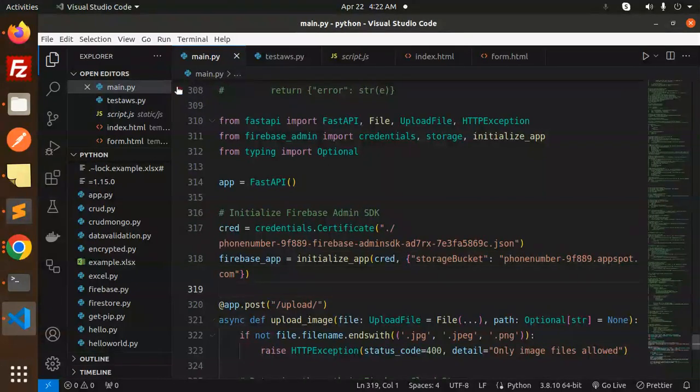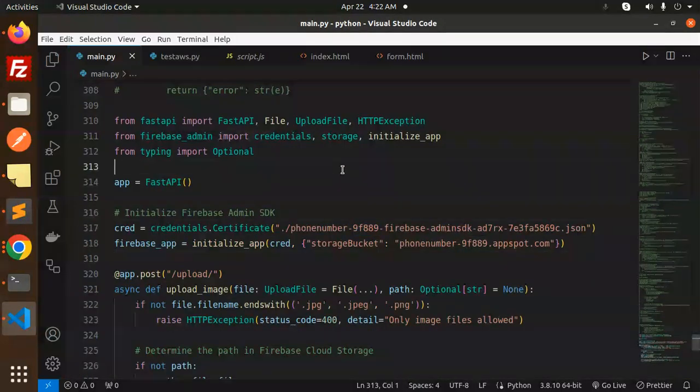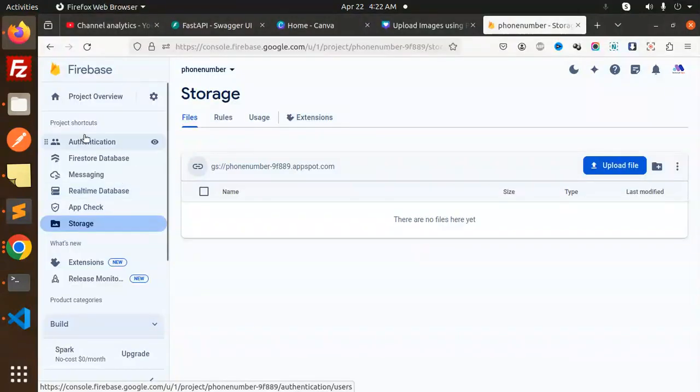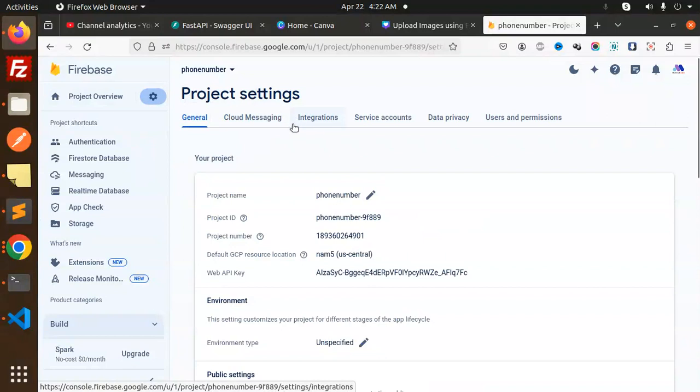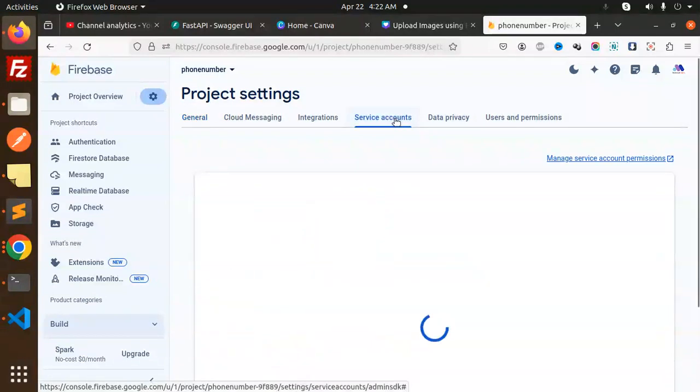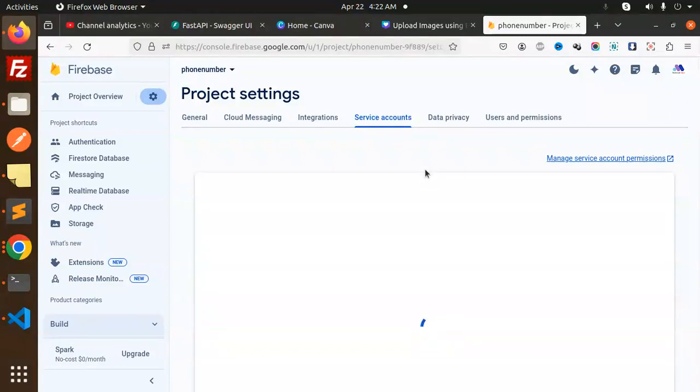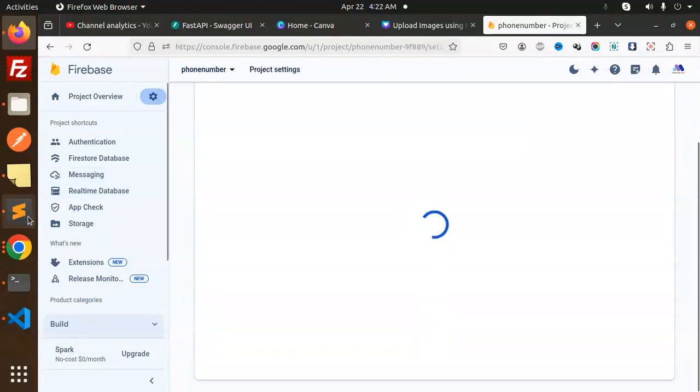How to get this service account file? Let me let you know. Go to your Firebase, go to your project settings, and here you can see service accounts. If you haven't generated something or you don't know how to generate it, watch my previous videos.